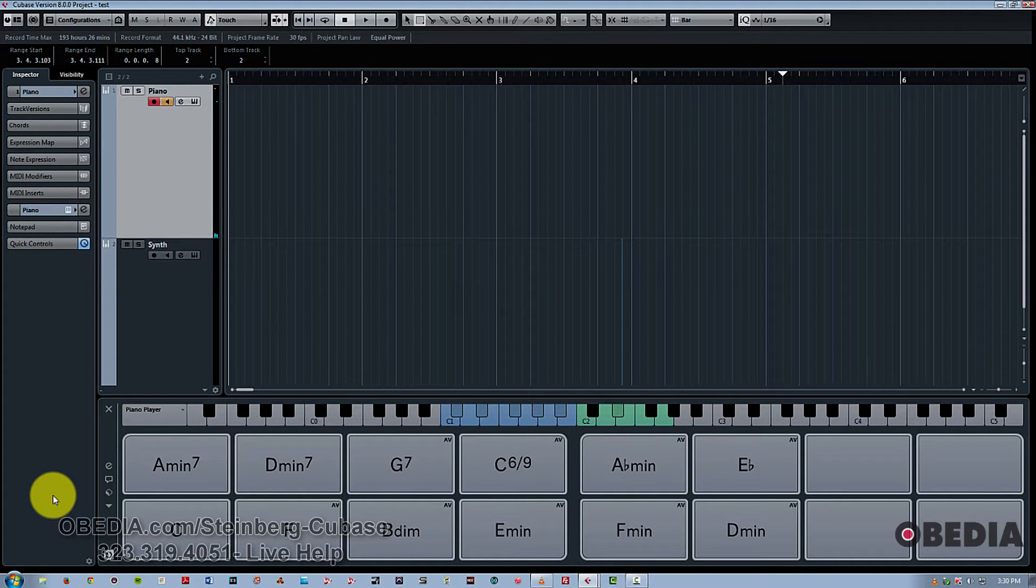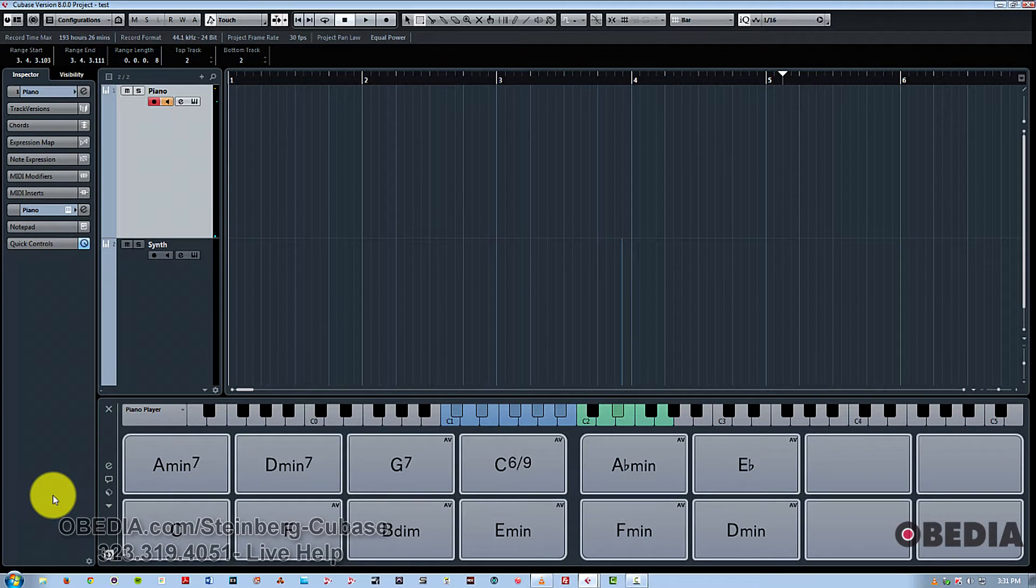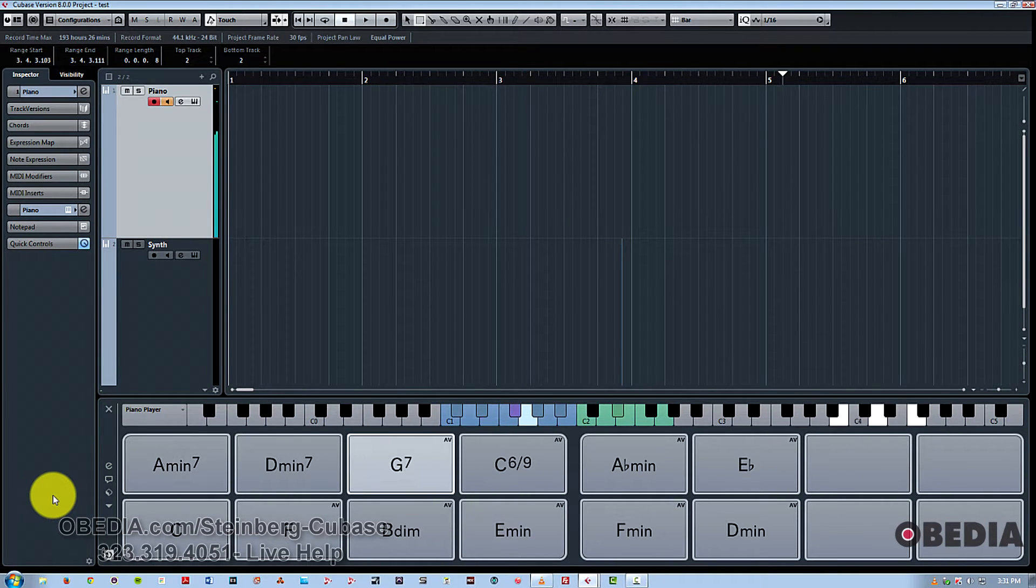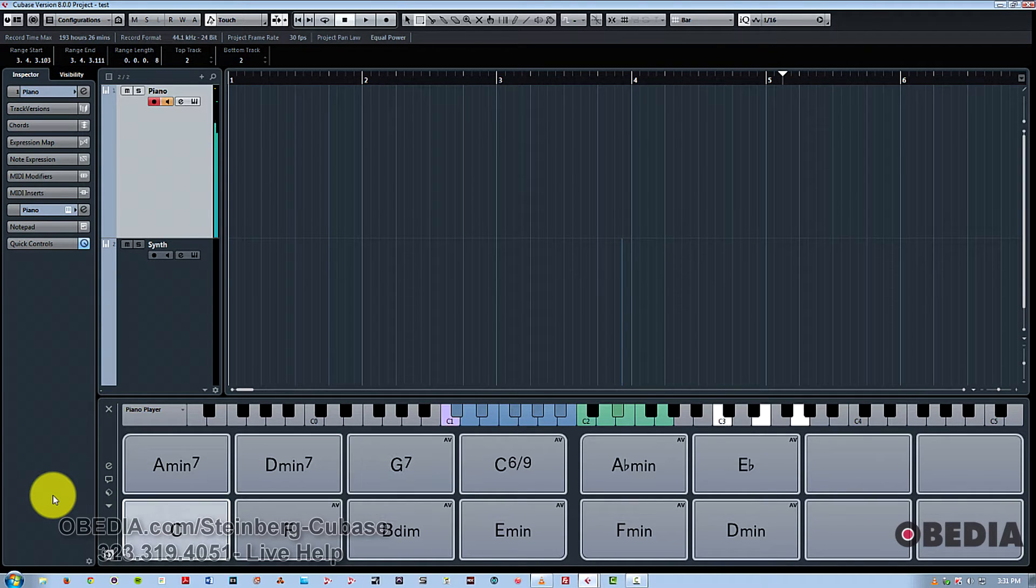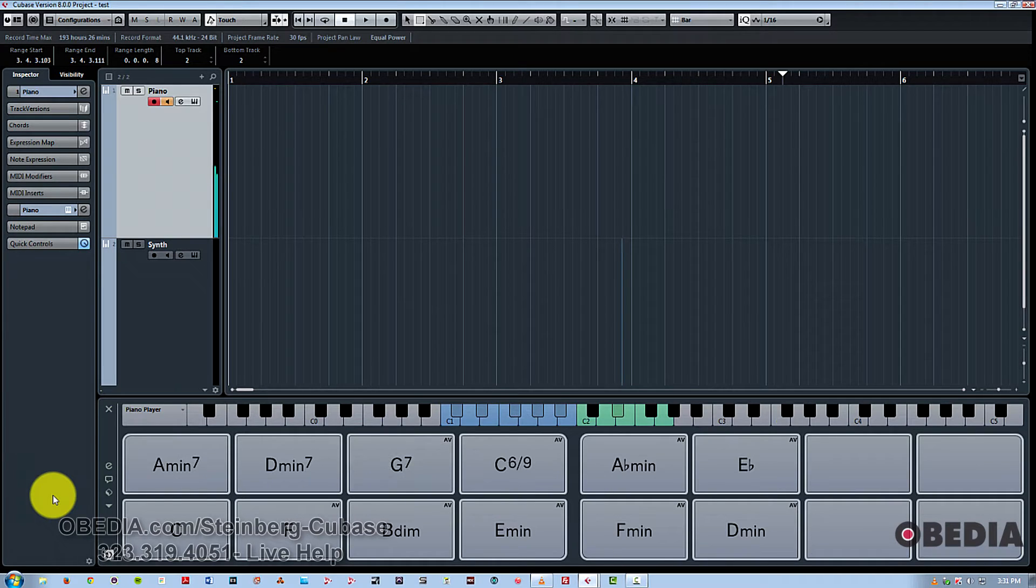Now, if I was actually playing that with a keyboard, it might sound better. So let's give that a try. So that didn't come out too bad.